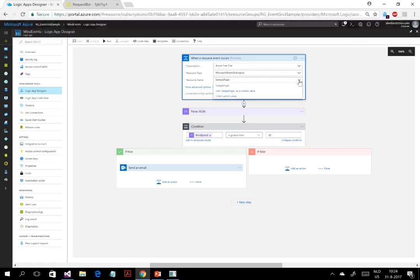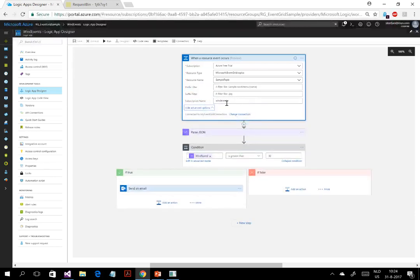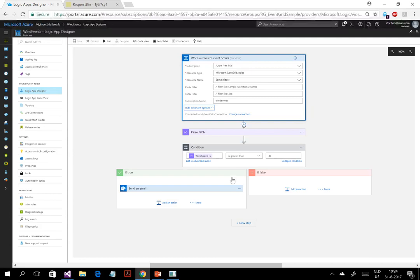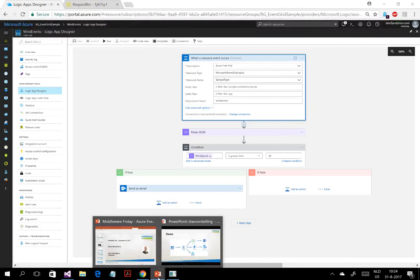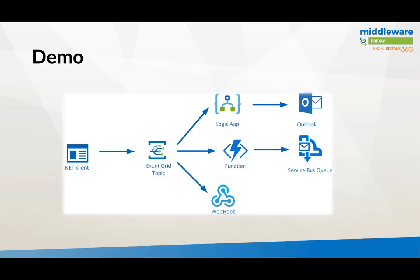This is the name of the resource, and as you can see there are a lot of options. You can also subscribe to events using that prefix or suffix filter. This demo shows how Event Grid works: it's centralized, it sits in Azure.